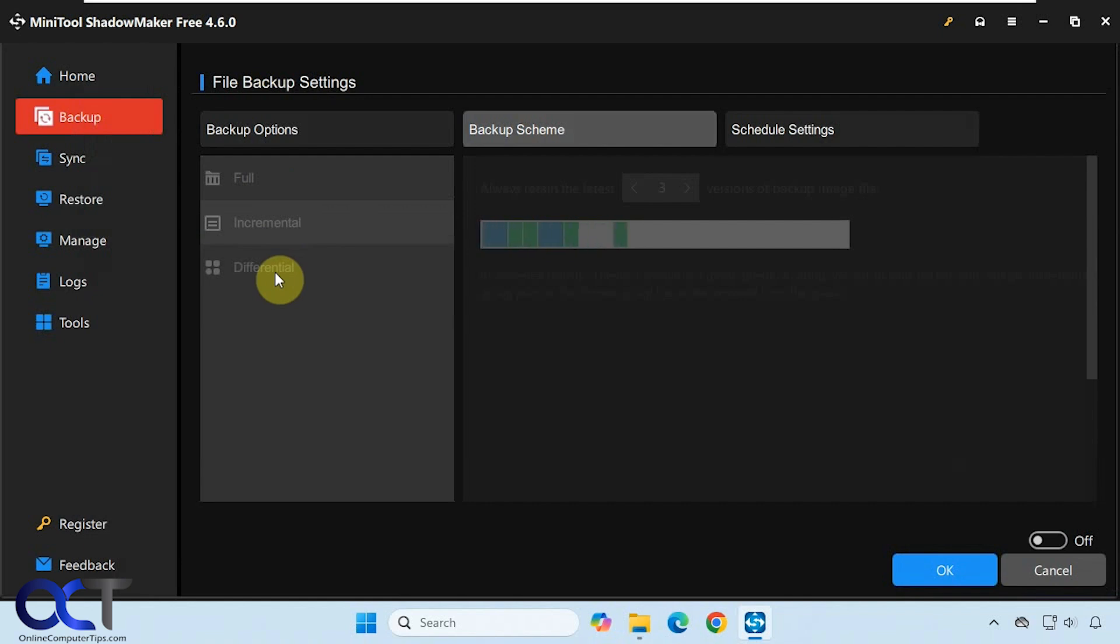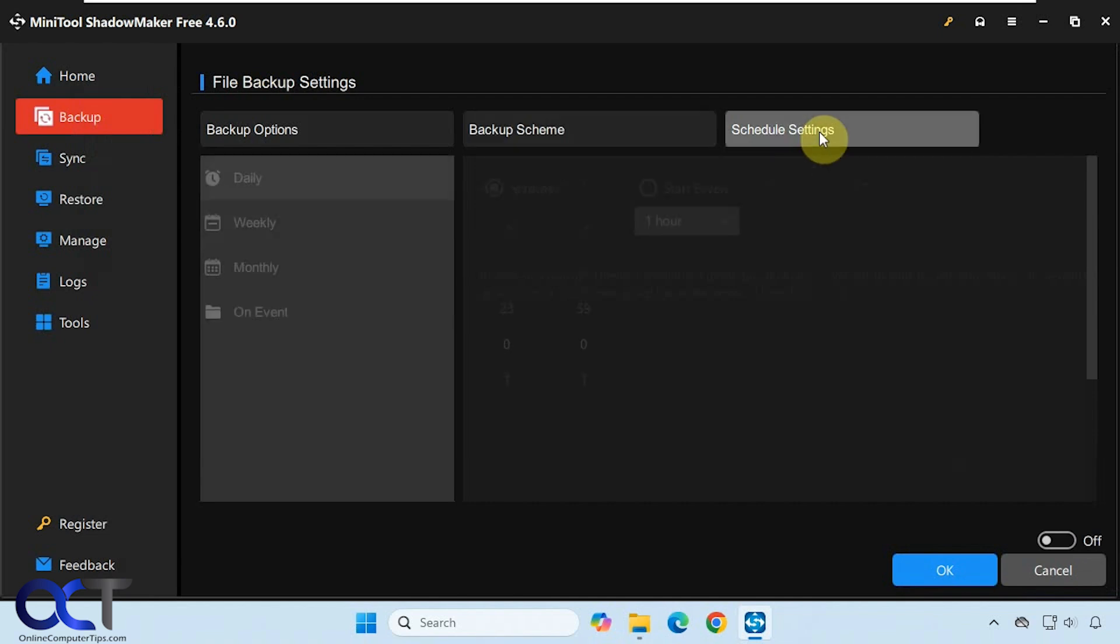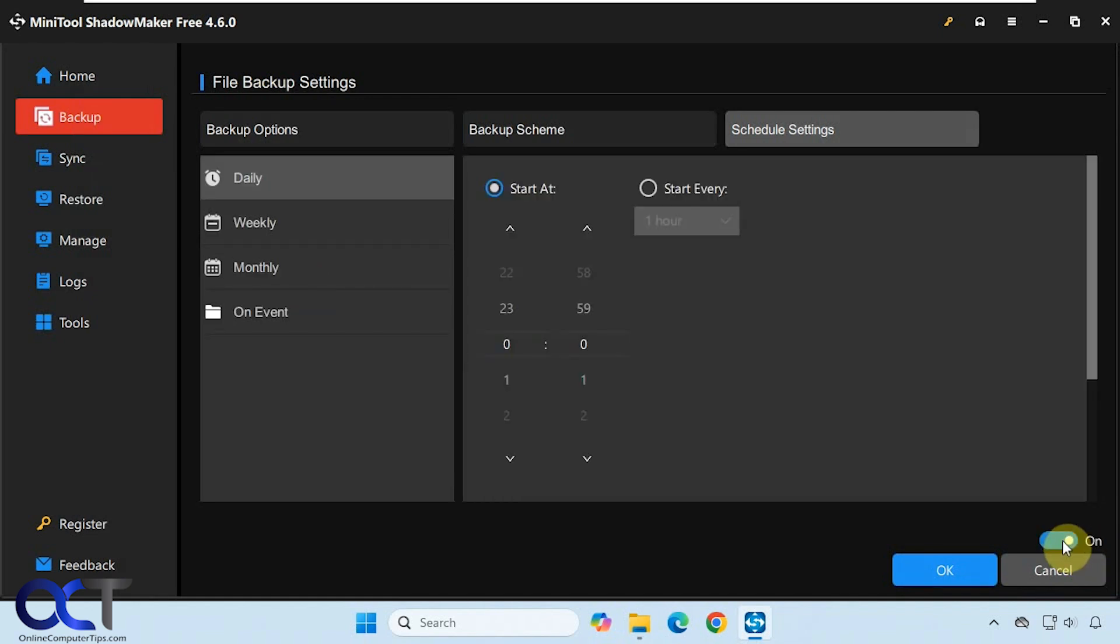If you only want to backup files that have changed or been added or removed, you could do one of these two. Then if you want to schedule it, you could do this as well: daily, weekly, monthly, or on a specific event. You just have to come here and turn it on and set your schedule.